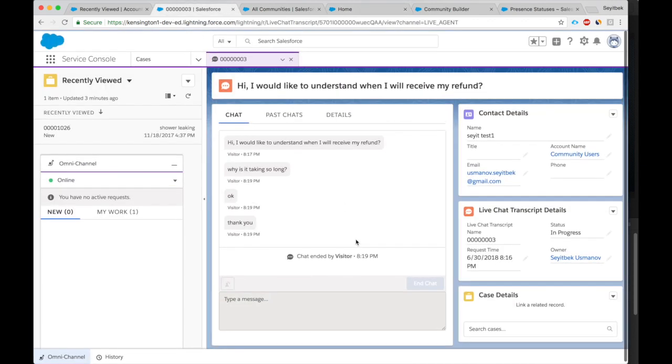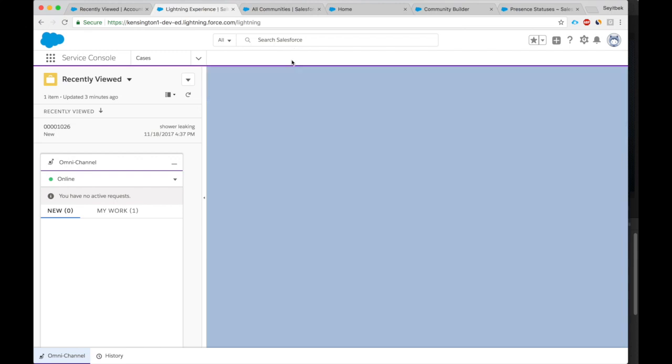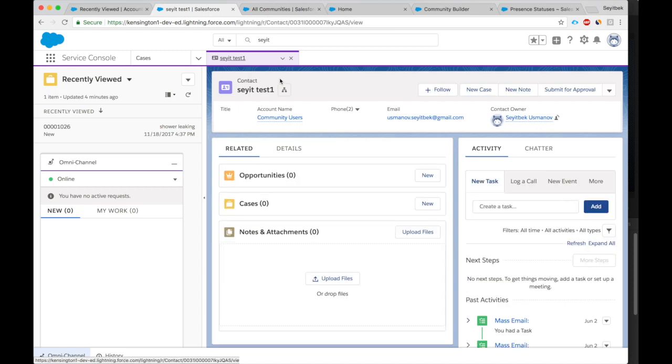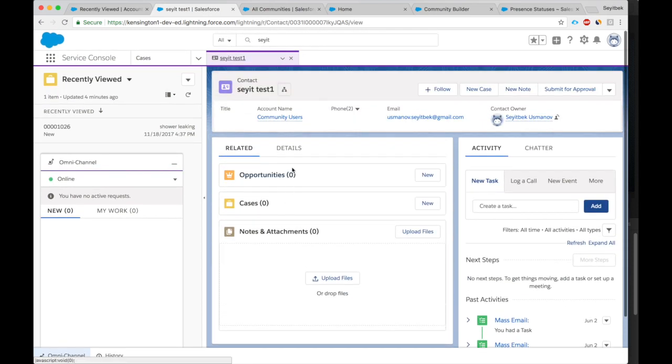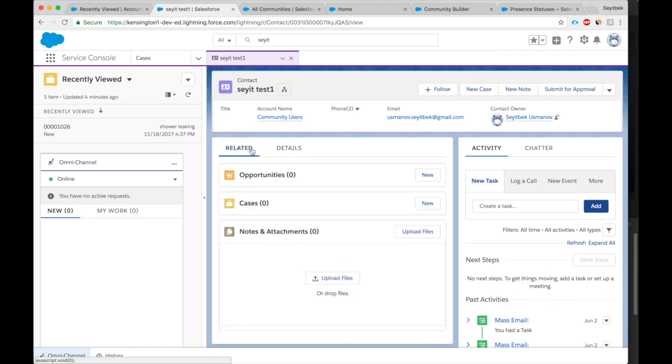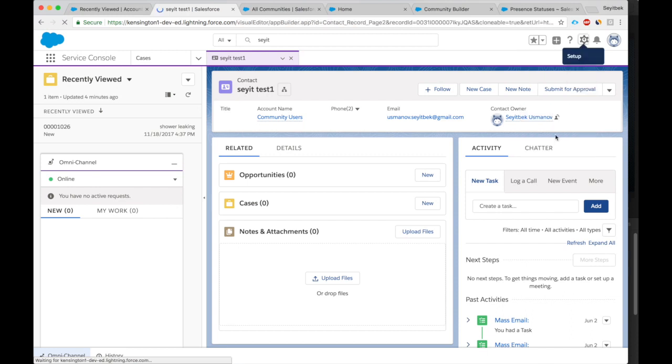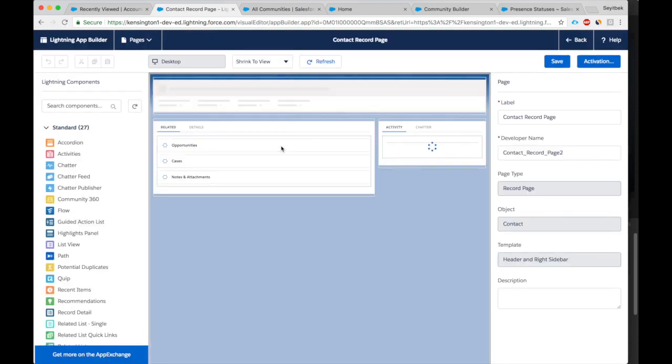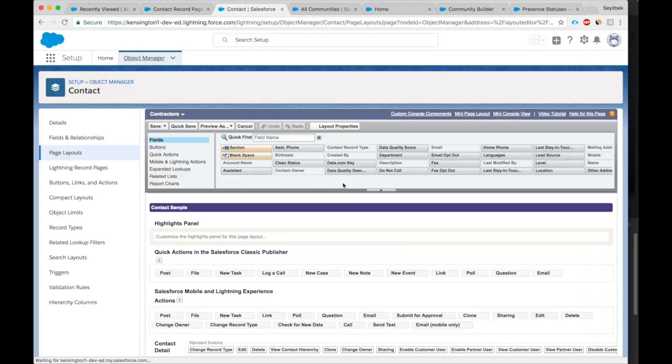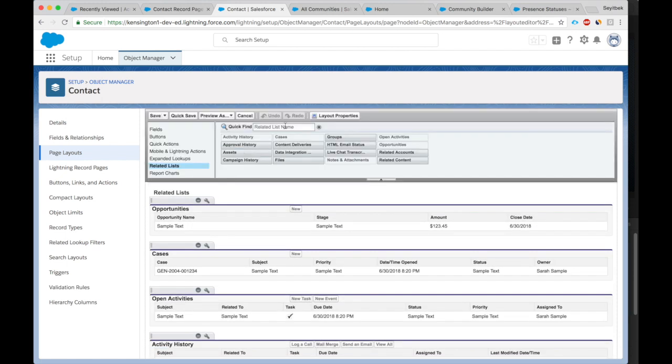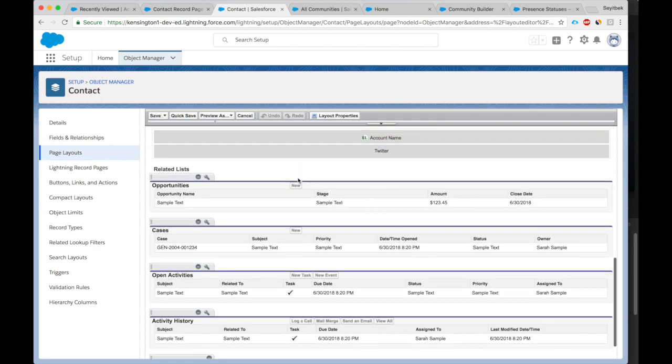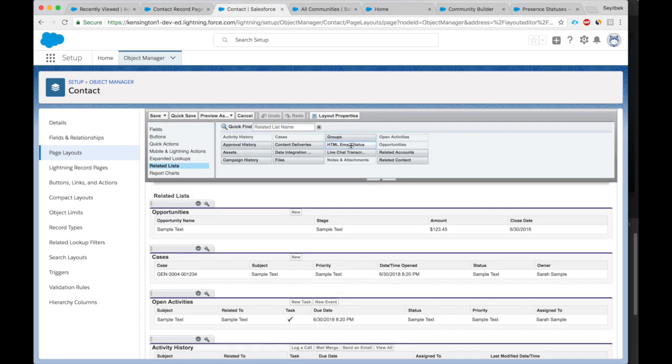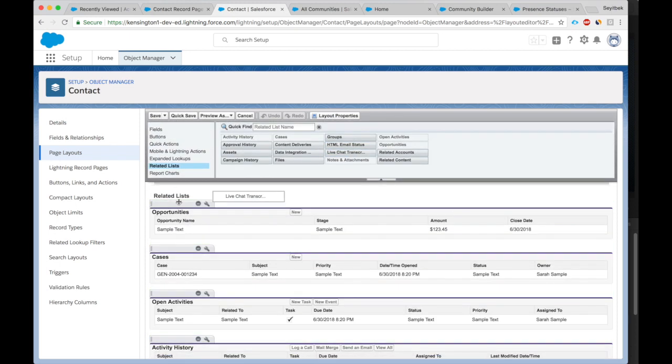The chat has ended here for me. I can close it here. Let's go to the user, the user, say Test One. Okay, I haven't, there is no related list for the chat transcript, but I can attach it quickly. Here we go. Here's the live chat transcript list I have added. Okay.